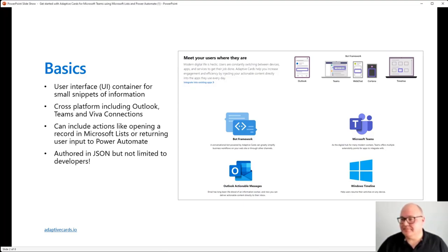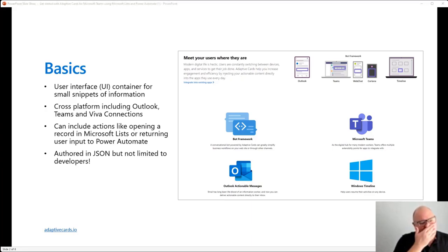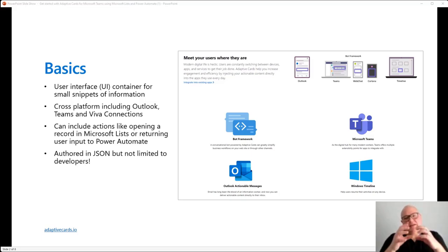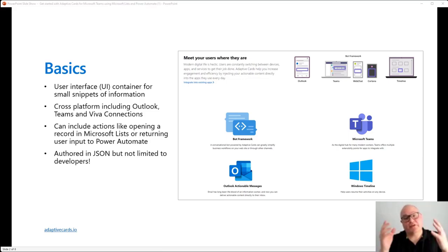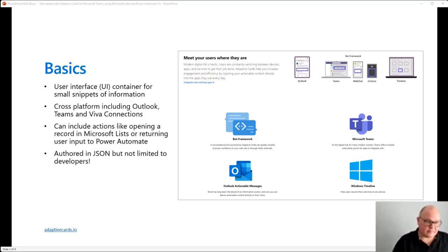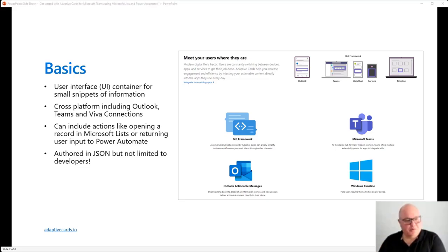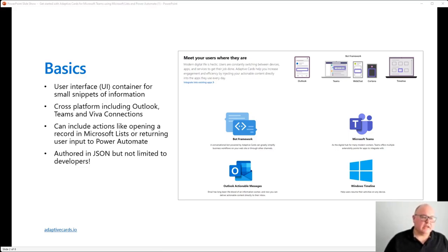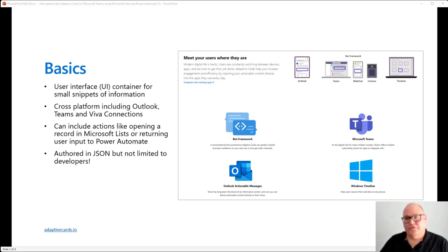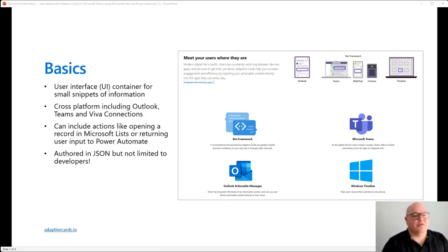What you're really getting are these containers — small user interfaces of information that you can write once or configure once and use them across different platforms, whether it's email, Teams, Cortana, or even Viva. It's a really nice way to build something once and repurpose it elsewhere. We can also have actions, and this is the great thing about adaptive cards. I can have something like open a link into a Microsoft list or do something with Power Automate when a user clicks a button. It might be authored in JSON, but it is not limited to developers.